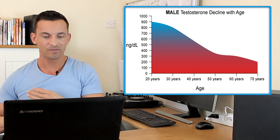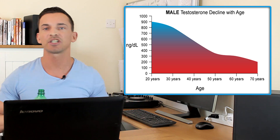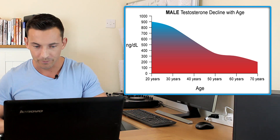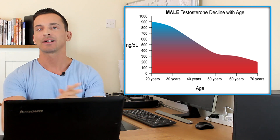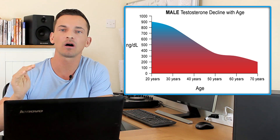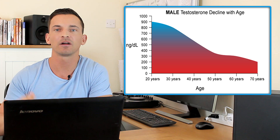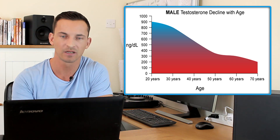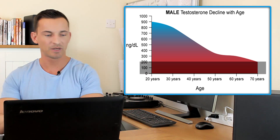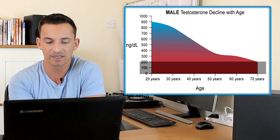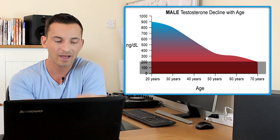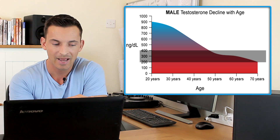Let's look at what all the different ranges are that doctors, endocrinologists, and guys in the TRT community talk about. Starting with the clinically low range: this is the level prescribed in doctor and endocrinologist textbooks where, if your levels are at this point or lower, there are usually no questions asked — you qualify for some sort of TRT based on symptoms as well. That is usually around 200 nanograms per deciliter, and below 200 is what they consider clinically low.